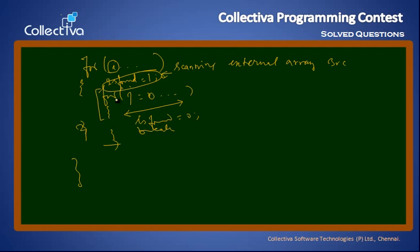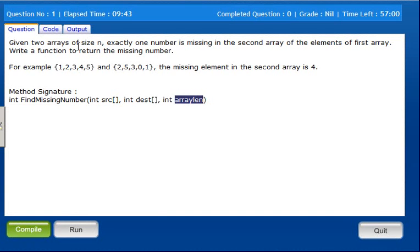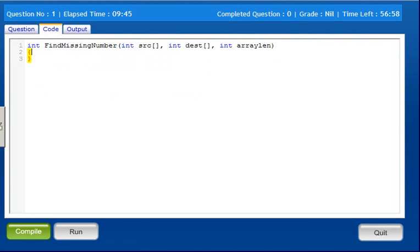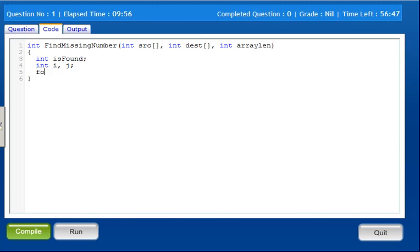Now we will write the program. We declare int found, and int i, j. The outer for loop: for i equals 0, i less than array length, i plus plus.